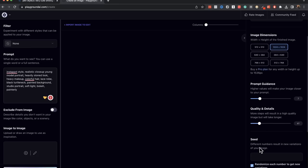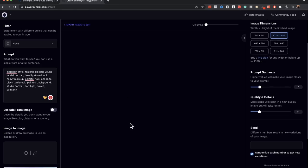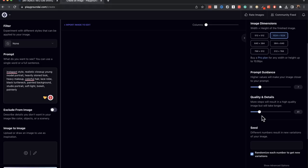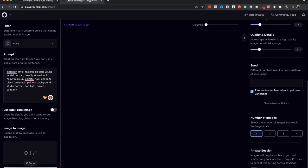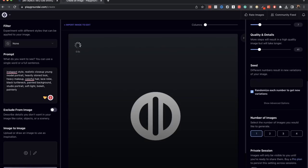You have other things, other settings here. Prompt guidance is simply the more, the higher the number, the more accurate it will be. It will be closer to what you have given here in the prompt and you have quality and details and stuff like that. I don't usually mess around with all those and then I'll just generate now.